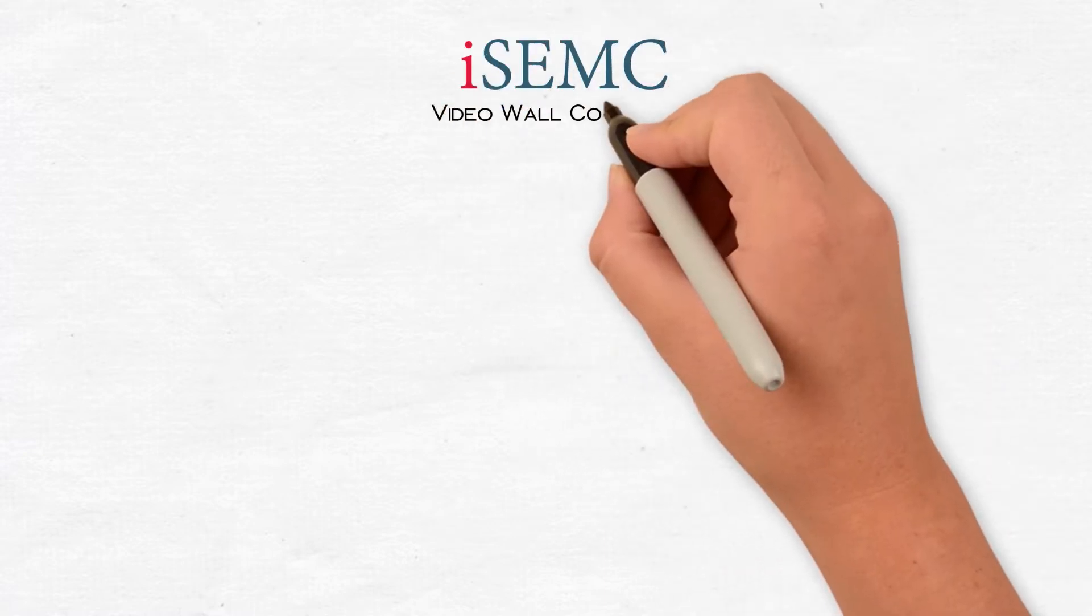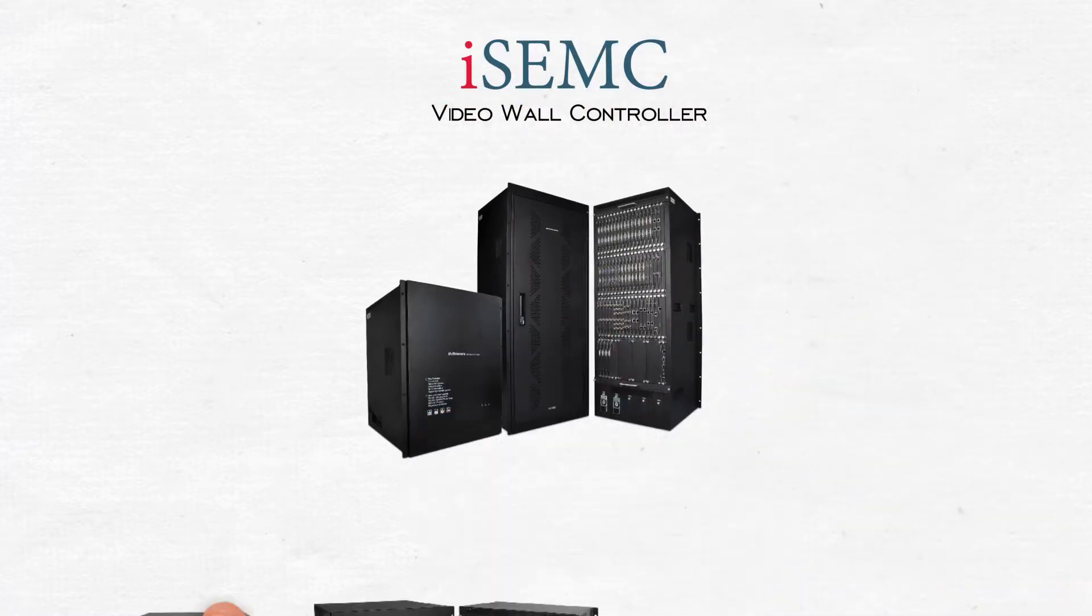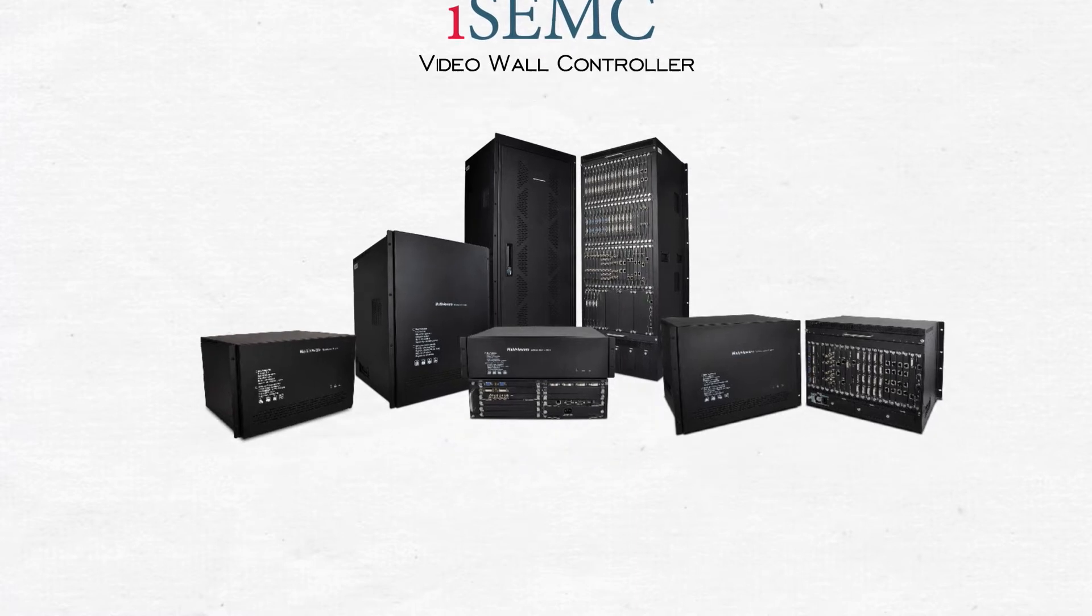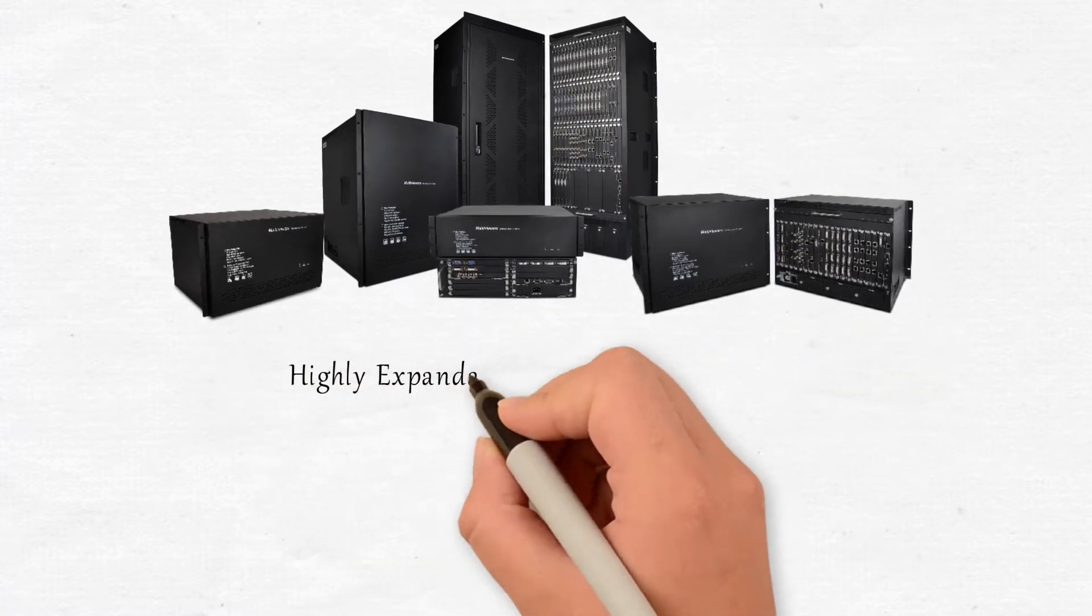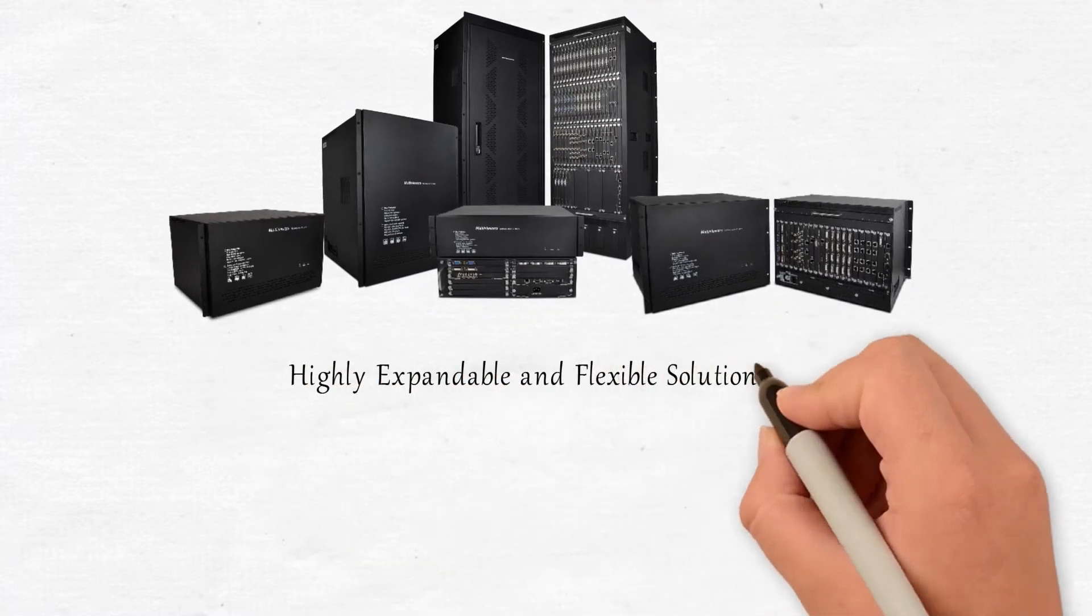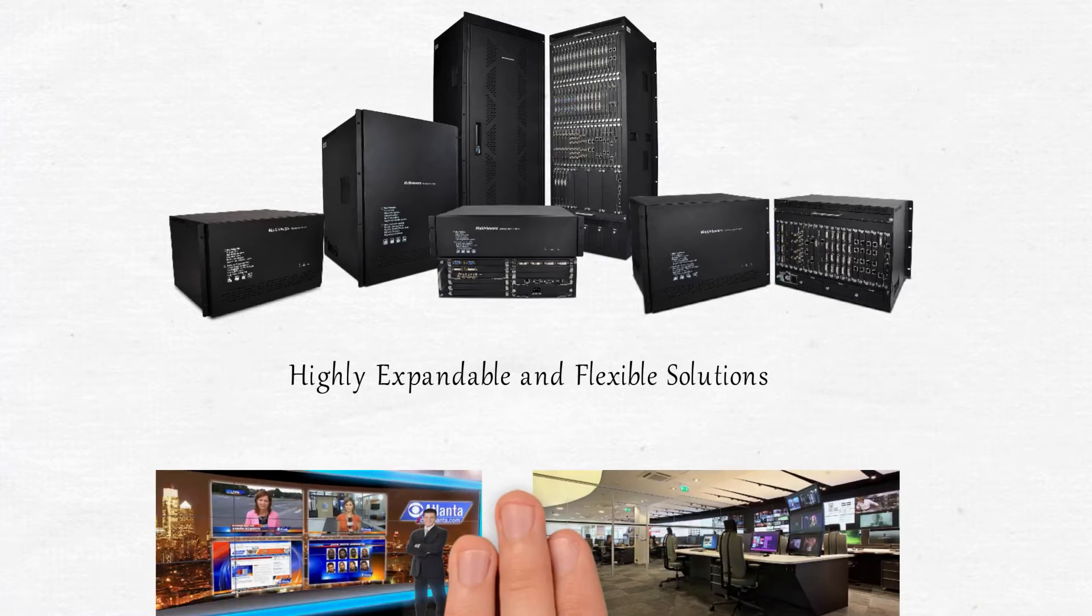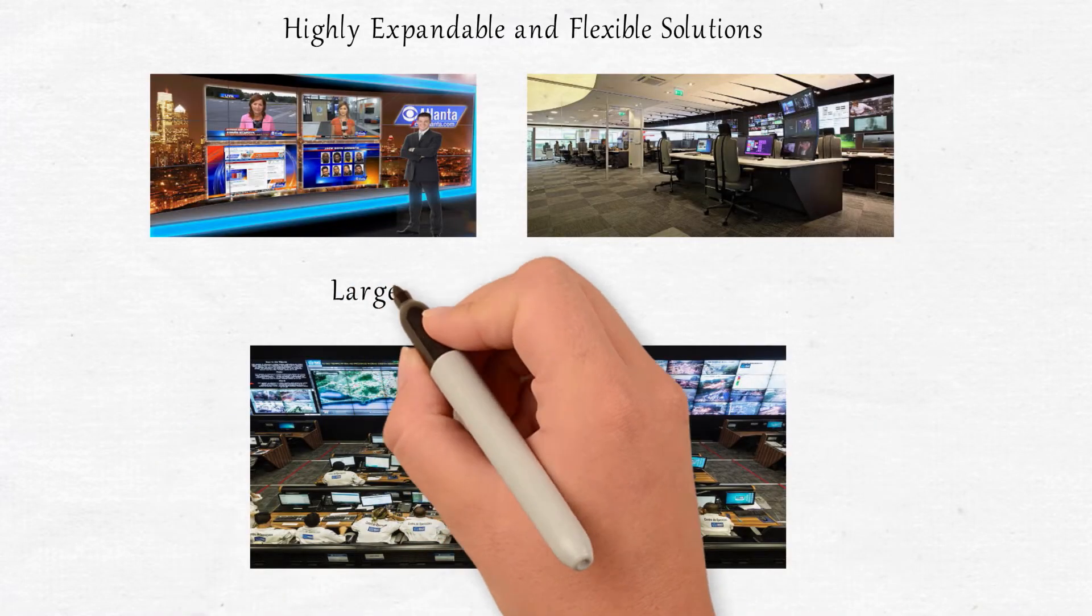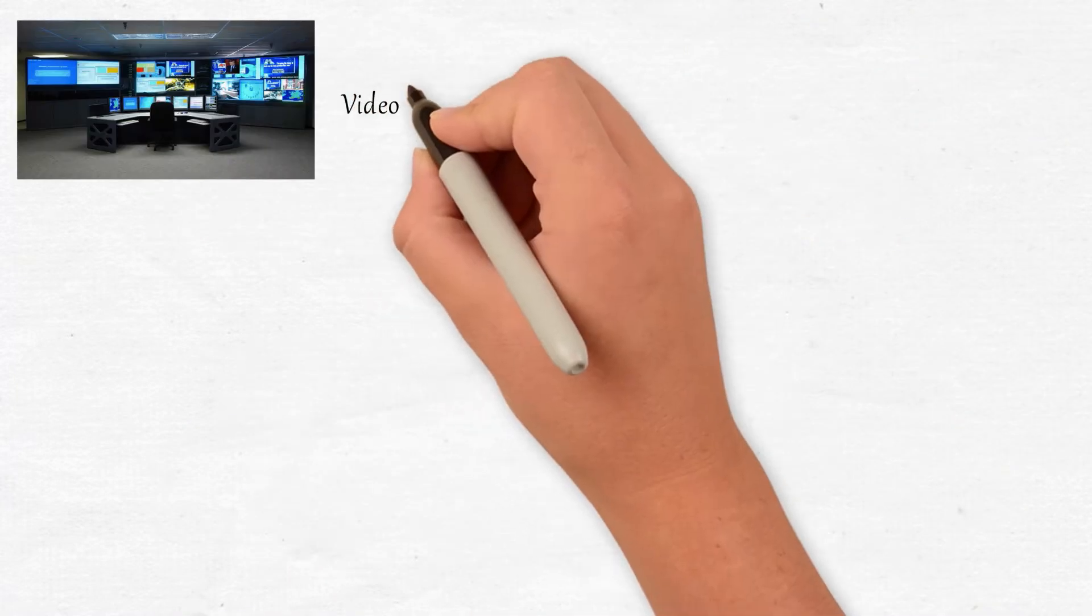The iSEMC Video Wall Controller is a simple way to create stunning video walls of all shapes and sizes. Our product family provides highly expandable and flexible solutions for video display walls, particularly for large-scale multi-screen systems.